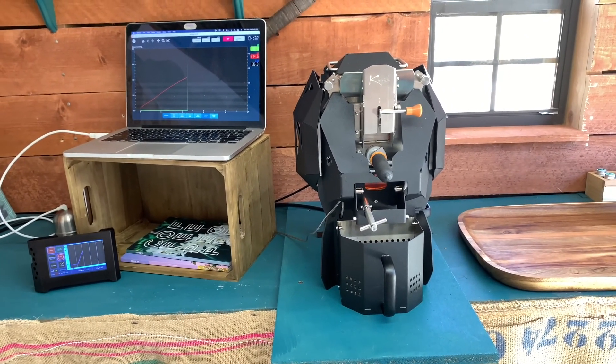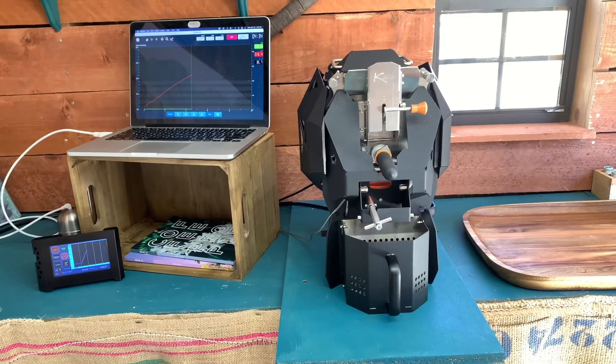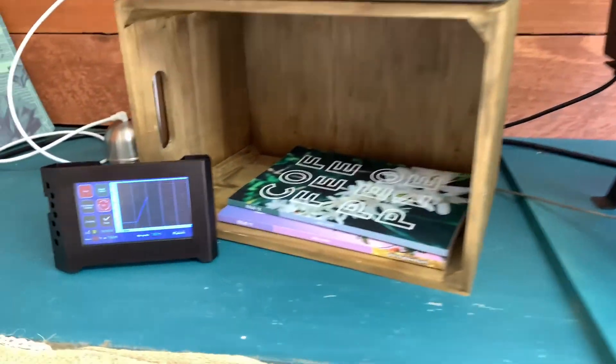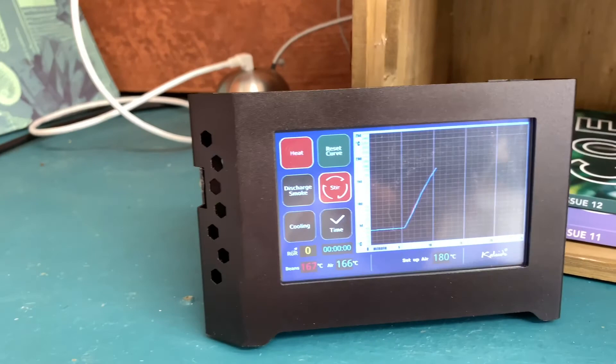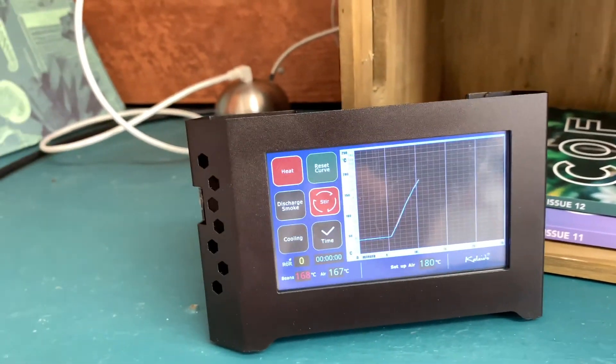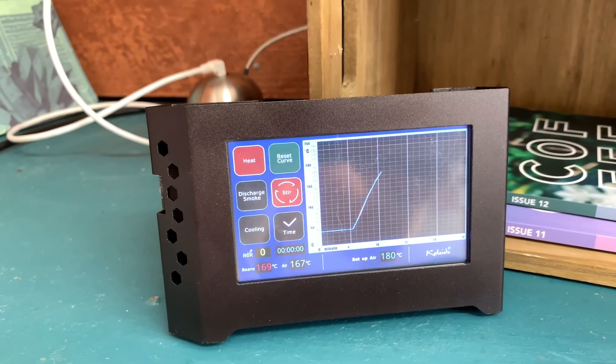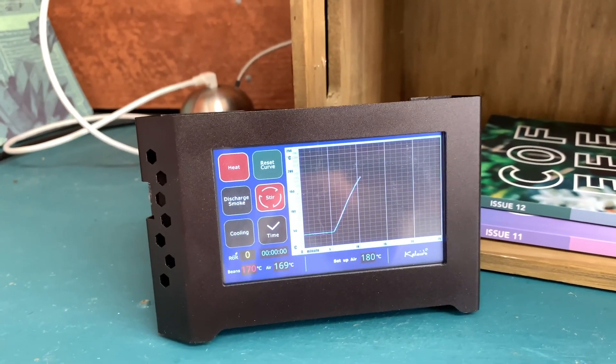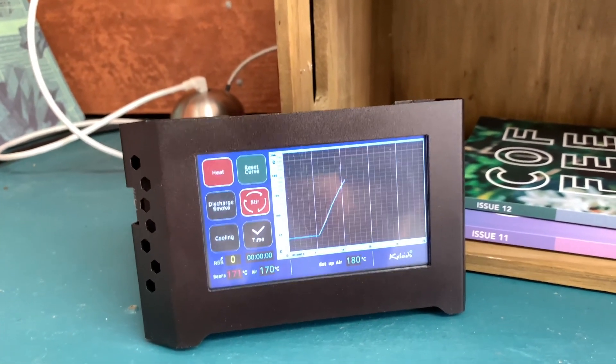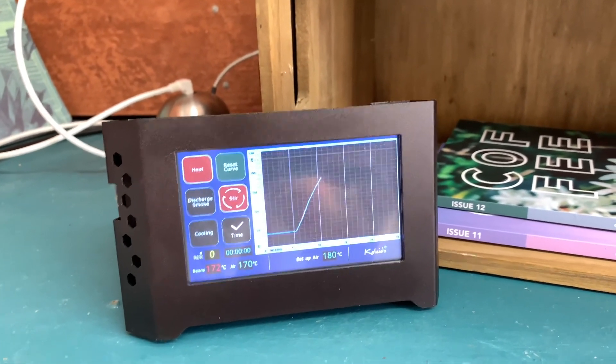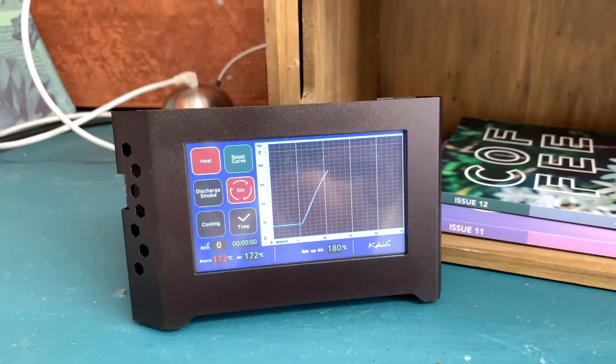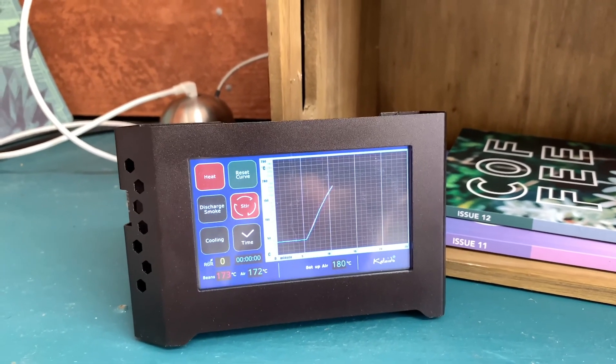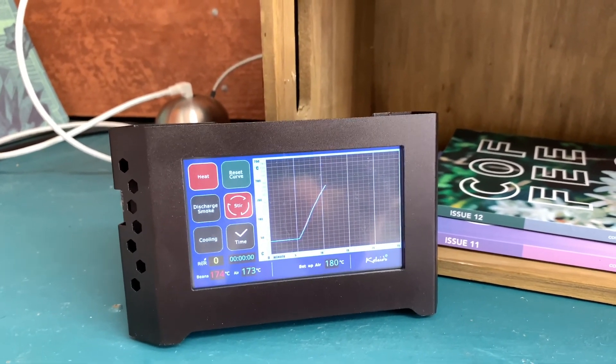The touchscreen is provided with the unit and it's great. There's no issues with it at all and it works really well. You can change the stir rate of the drum, basically the spin rate of the drum. You can change the temperature, discharge the smoke, cooling the beans once you drop them, timing your roast, all of that is fine.